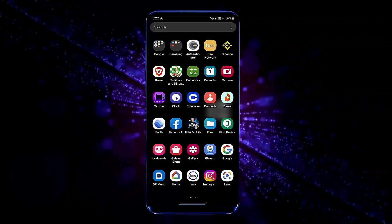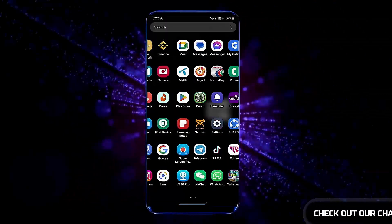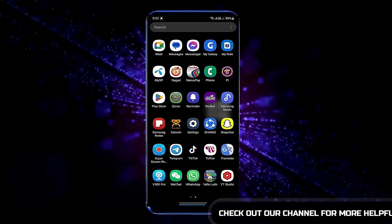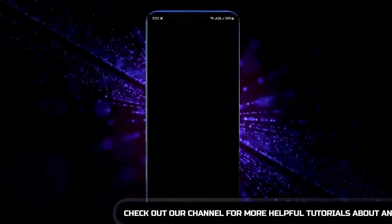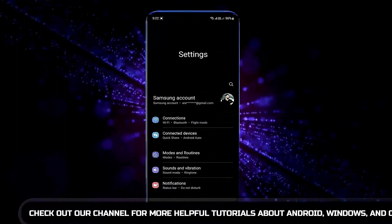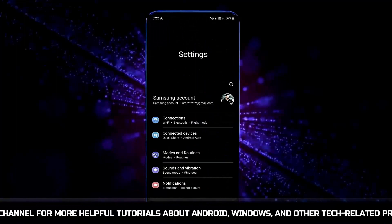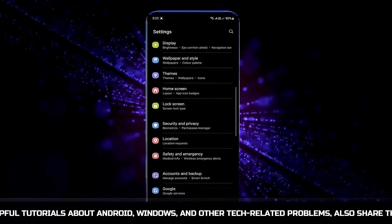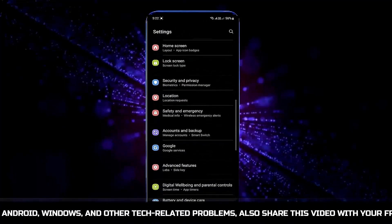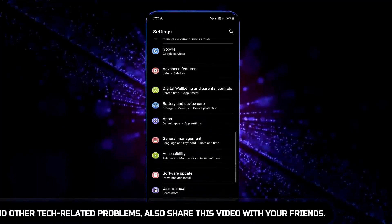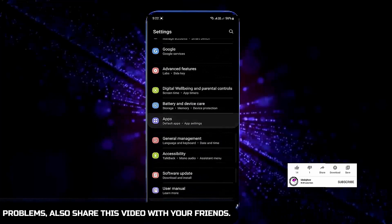First of all, go to the settings of your phone. Scroll down and find Apps. Open it.